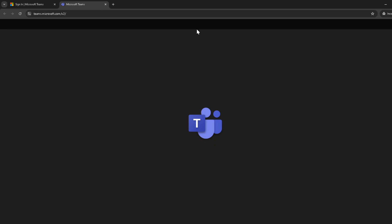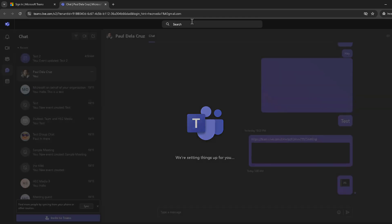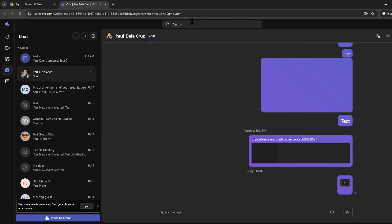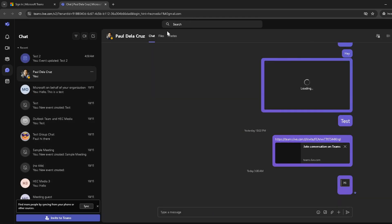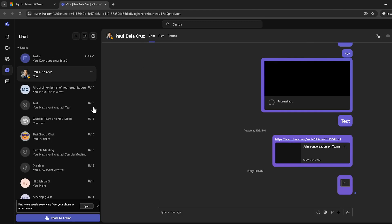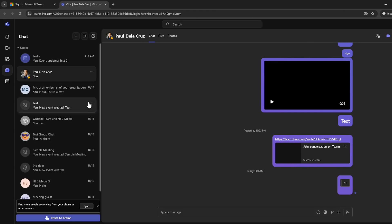After successfully signing in, your next move is to go to the chat section. You might be part of many Teams and conversations, but for today's purpose we are focusing on capturing content from chats. The chat feature is where you'll find all your individual and group conversations, making it easy to communicate with your colleagues.